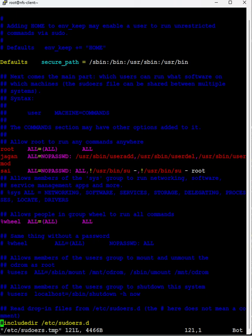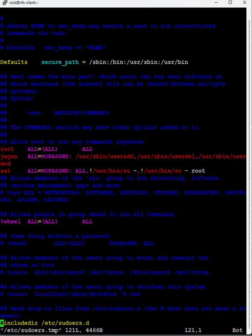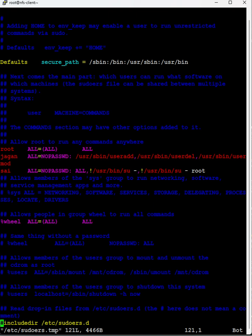Here is the list set of commands that he is allowed to execute. The user jagan is allowed to execute these four commands only.